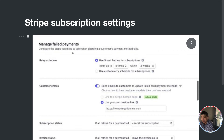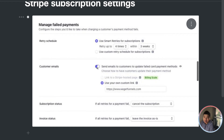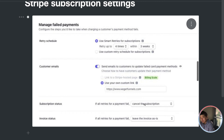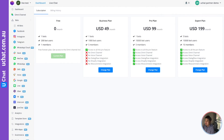You can decide how many times to retry, and if all retries fail you can set up automatic cancellation of the subscription. That will trigger our cancellation automation, which drops the customer's workspace to the free plan. Let me show you where that setting is in your Stripe account.